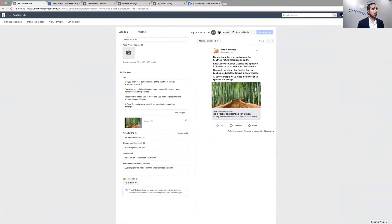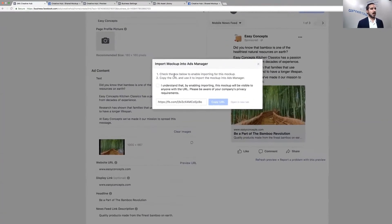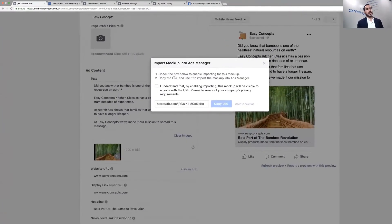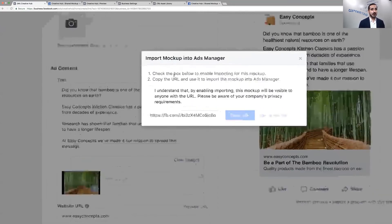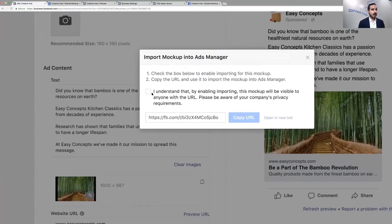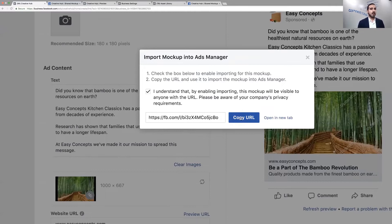We're going to go to Import and it says right here: check the box below to enable importing for this mockup, and then copy the URL and use it to import the mockup into Ads Manager. I understand that by enabling import this mockup will be visible to anyone with the URL. Please be aware of your company's privacy. Okay, got it.